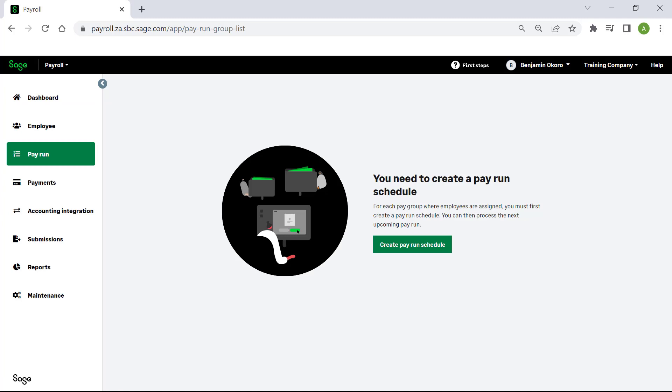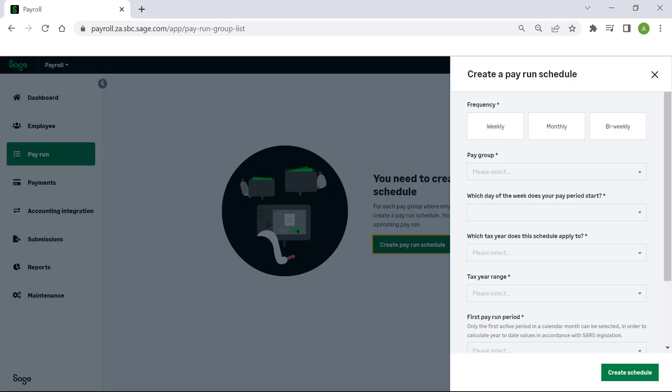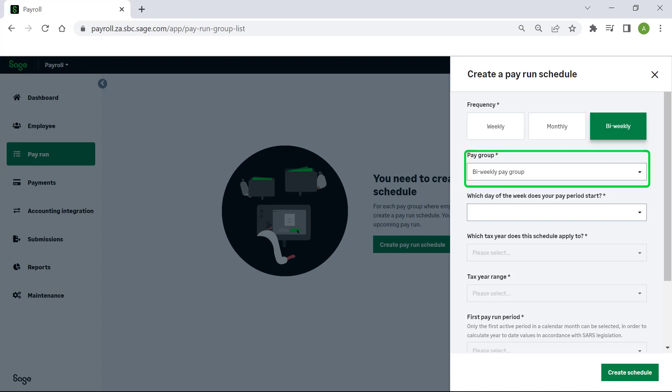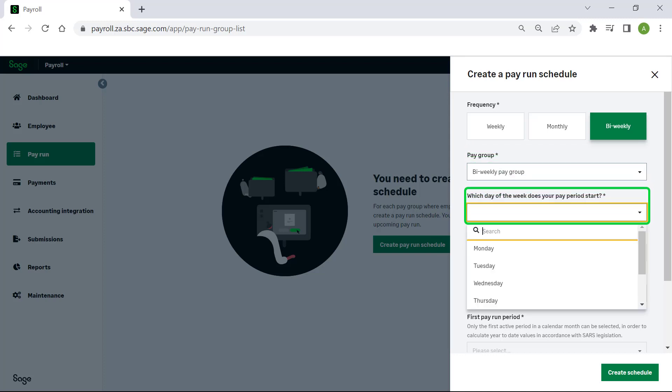Select Create Pay Run Schedule. Choose the pay frequency you are creating the pay run for. The pay group will display automatically. Select the day of the week your pay period commences.